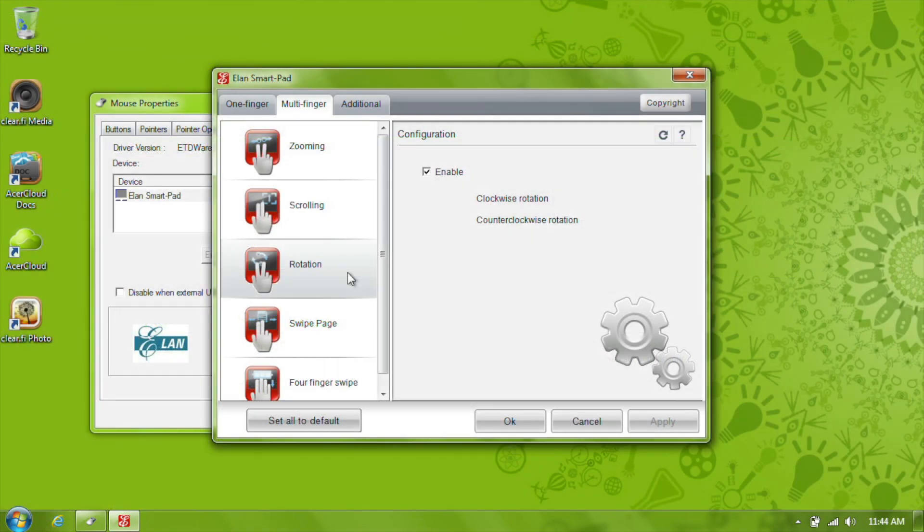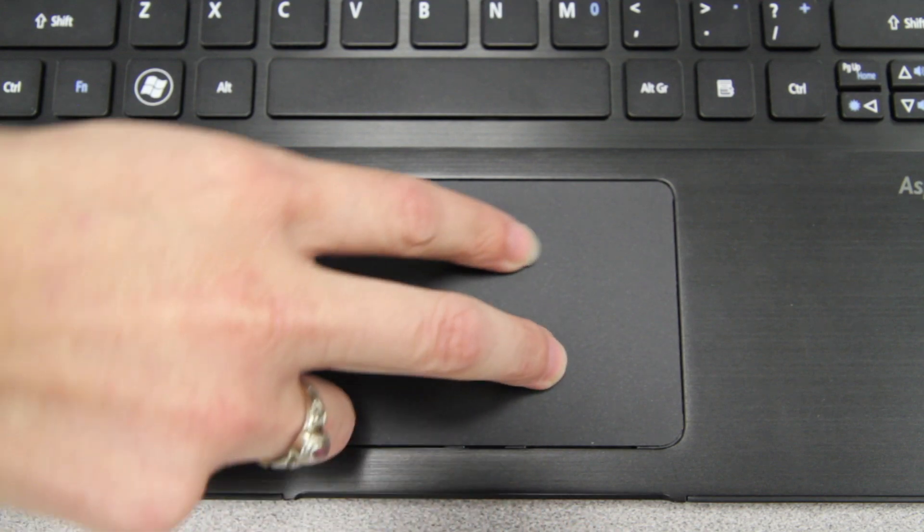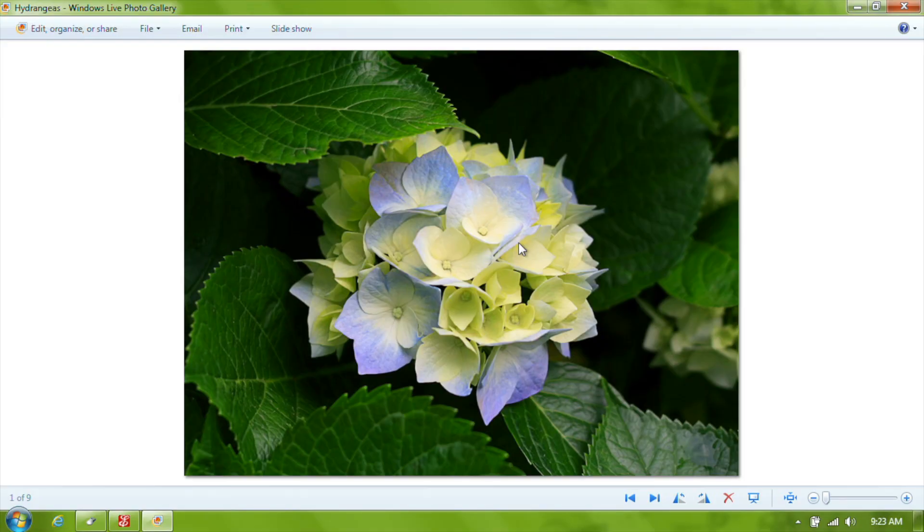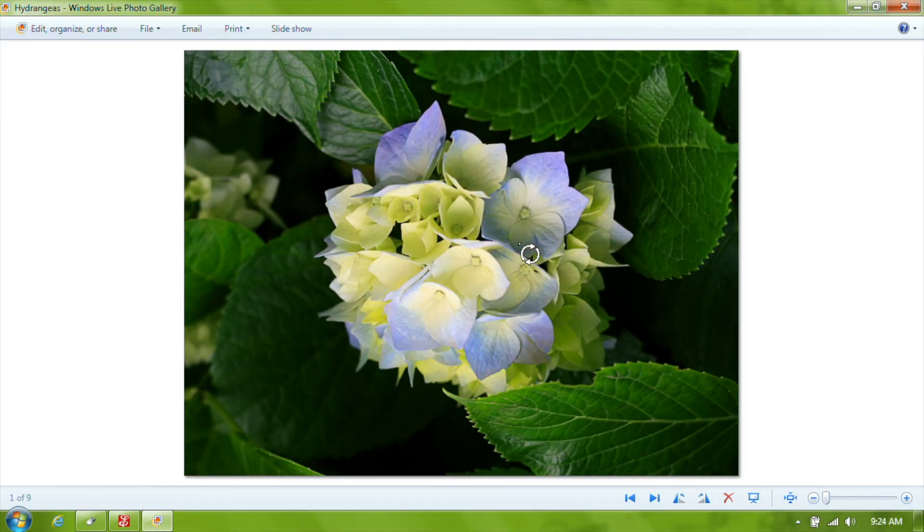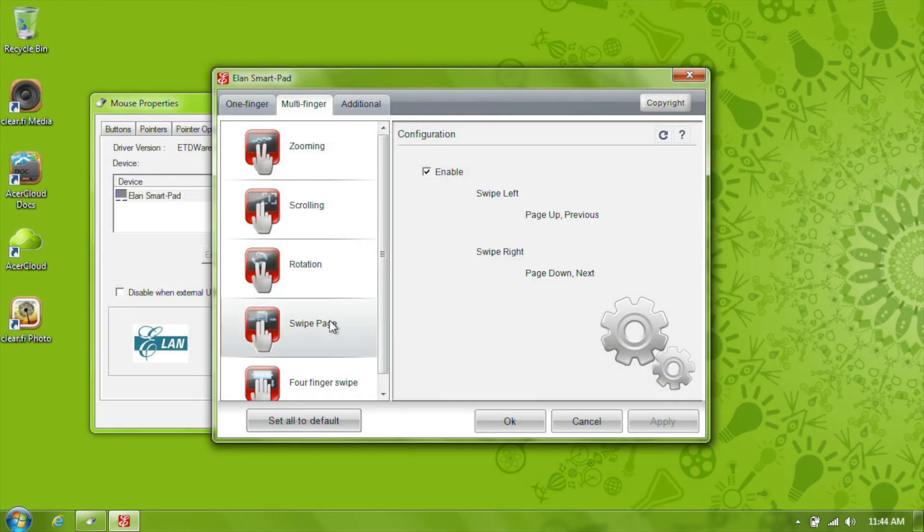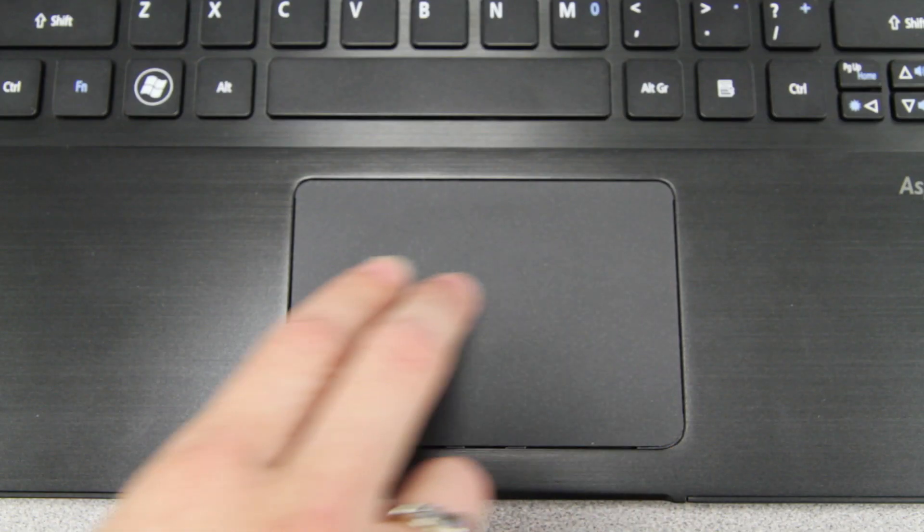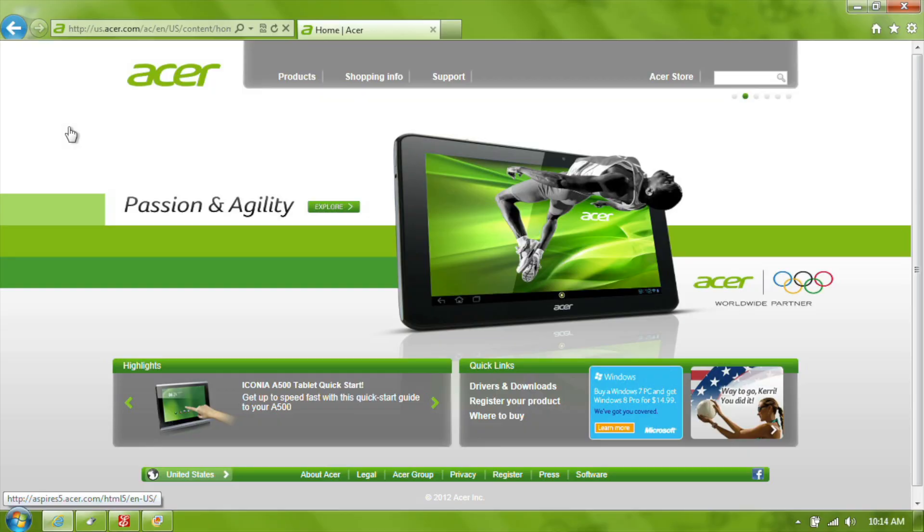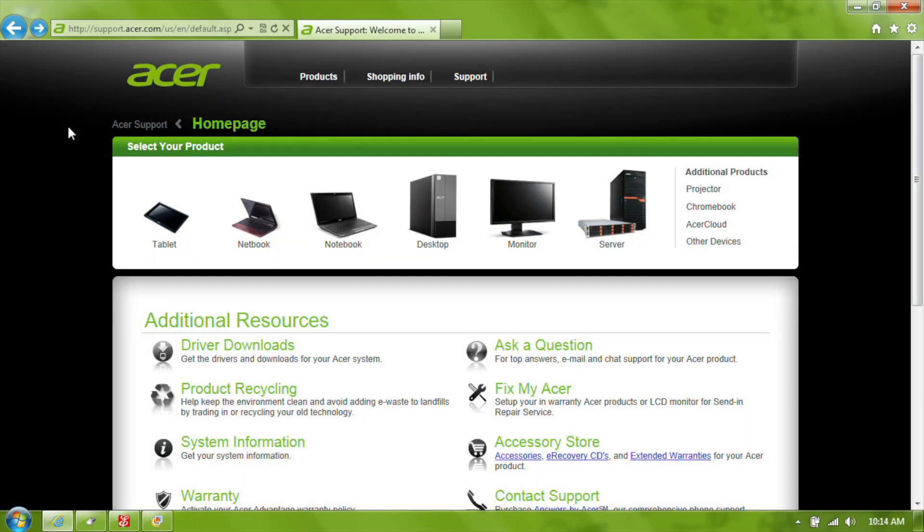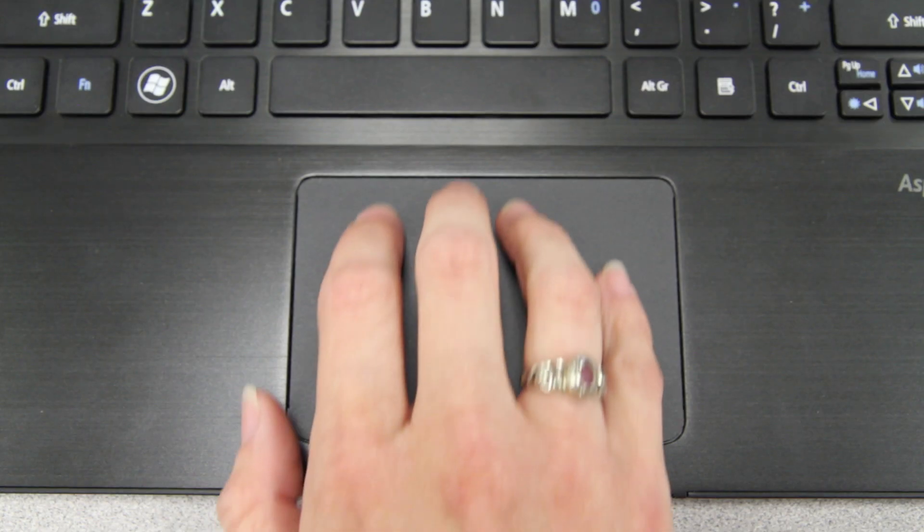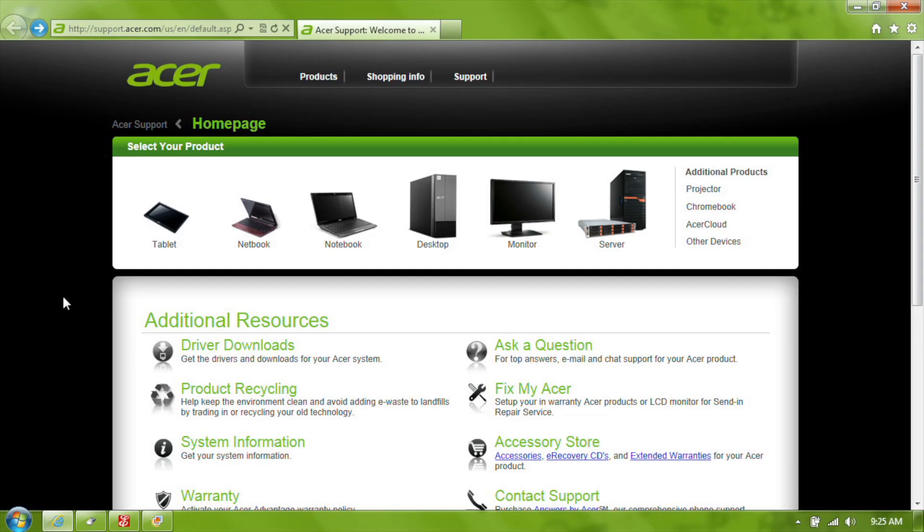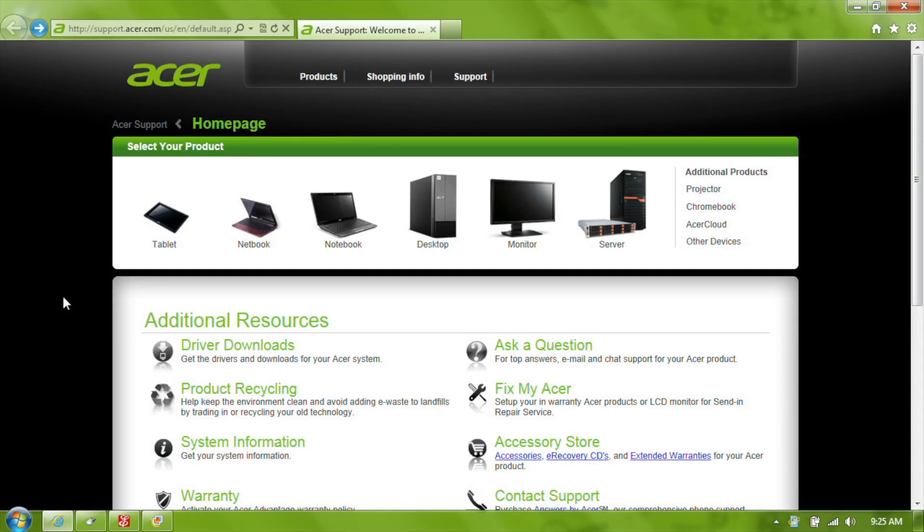Rotation uses two fingers to rotate graphics and objects. Swipe page mimics page up and page down. You can use it to move between pages of a document, photos, presentations, or even back and forth between webpages. Swiping four fingers up and down returns you to the desktop, and then back to where you were previously if you swipe again.